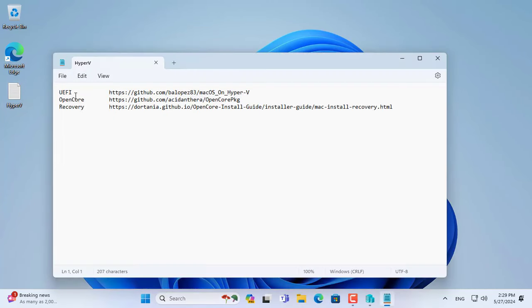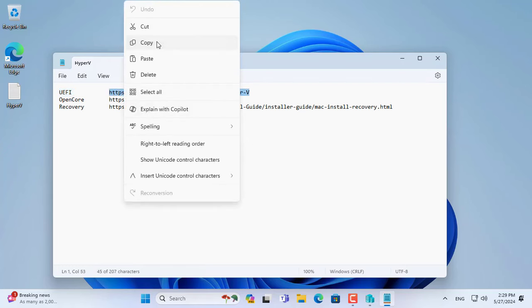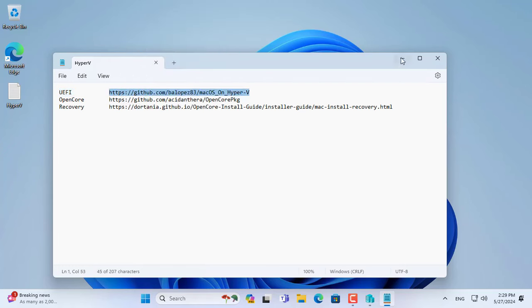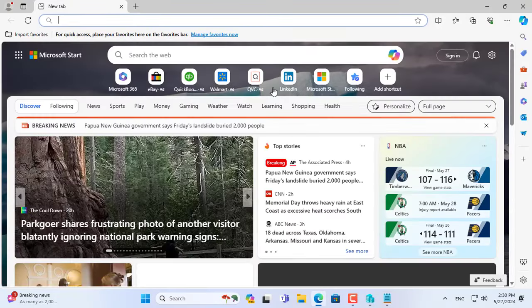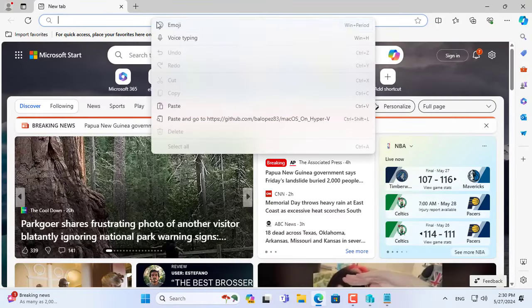Before creating a macOS virtual machine, you need to download a file called UEFI. This file is responsible for putting macOS on Hyper-V.